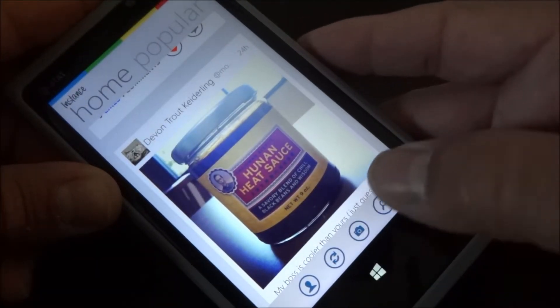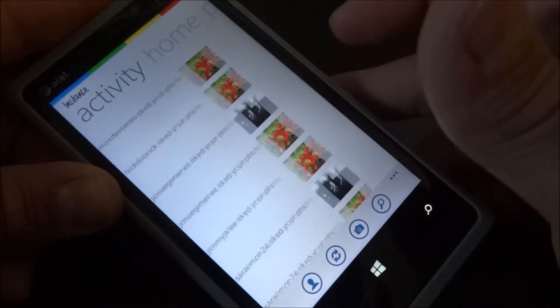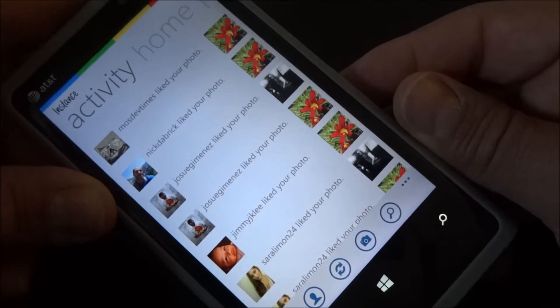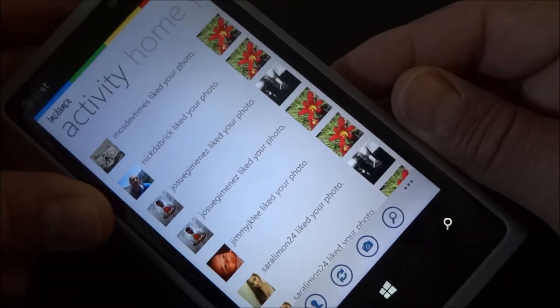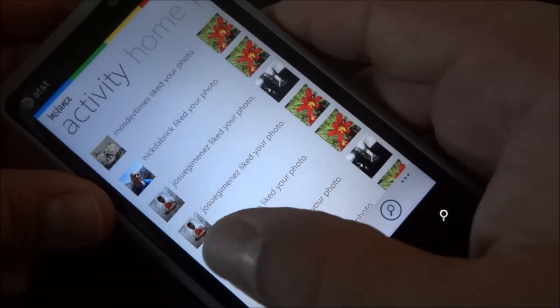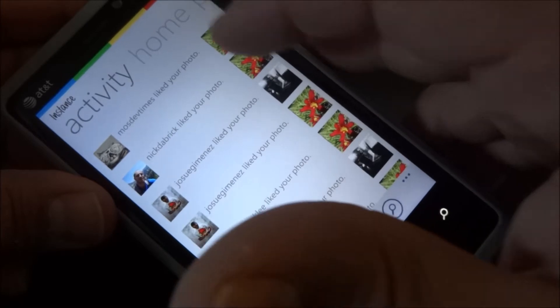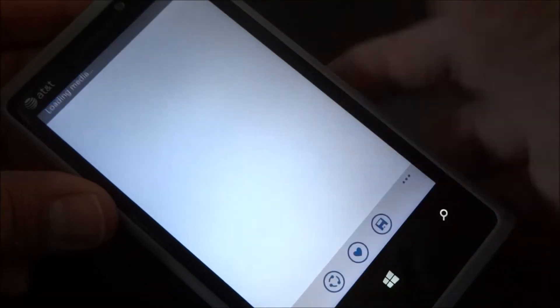We'll go back to the main interface. You slide over and there's recent activity that pertains to my account. You could go ahead from here and click on something.